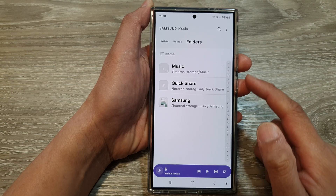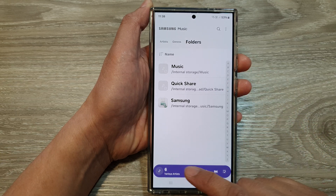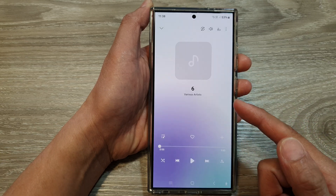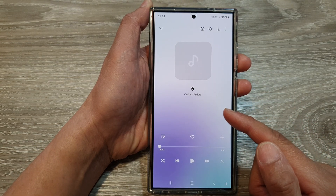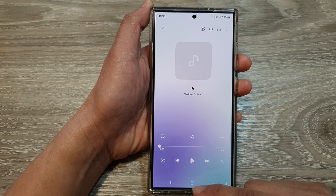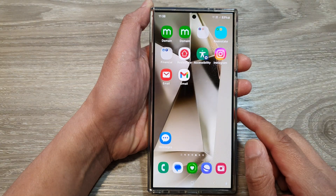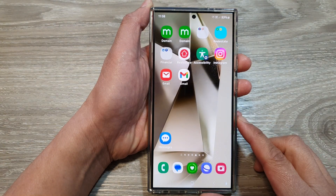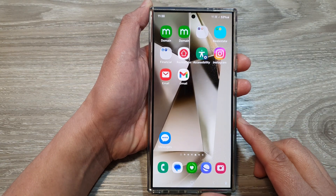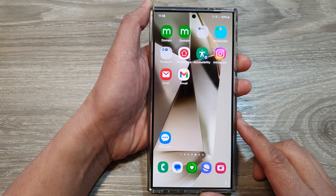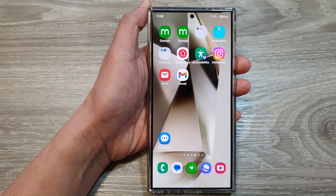After that, you can go back to your Samsung Music folders, or open up the music player, or tap the home button to go back to the home screen. Thank you for watching this video — please like and subscribe to my channel for more videos.